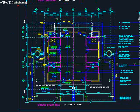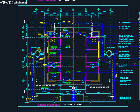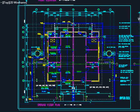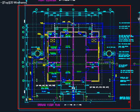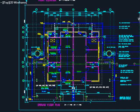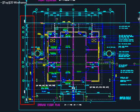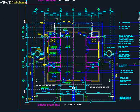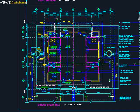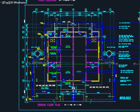Next, go back to the ground floor plan given by the architect, use the grid line produced here, and start to propose the layout of your beam.